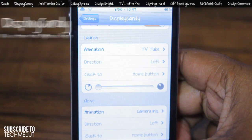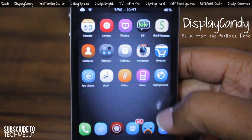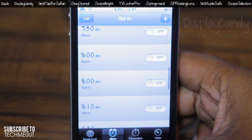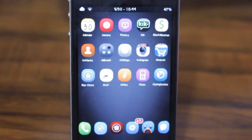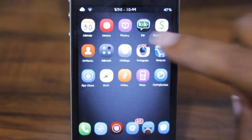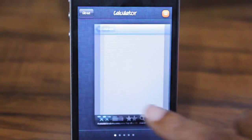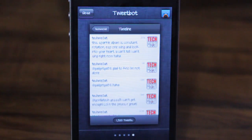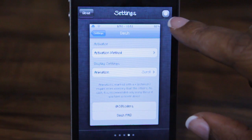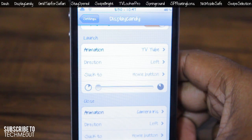Next we have a tweak that allows you to customize the animation for exiting and opening an application, and even switching from one application to the next. There are some settings for this tweak, which is known as Display Candy, where you can customize the animation with quite a few options. You can customize the entry, exit, and switch animation for your applications, as well as certain options for each animation including the direction and the length of the transition time.